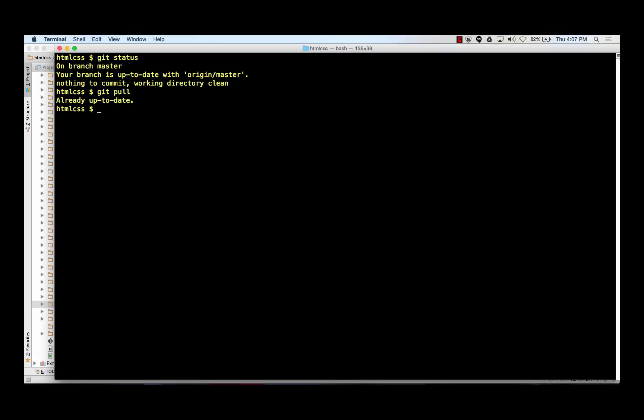Once I've done git status, I can do a git add dash dash all. Some people do a git add dot. Git add dot will add from whatever directory you're in recursively downwards. Git add all, git add dash dash all, adds everything in the repo. So I could be a folder or two down from the root of the repo. Git add dot would only add some of the stuff. Git add dash dash all would add everything in the repo that needs adding.